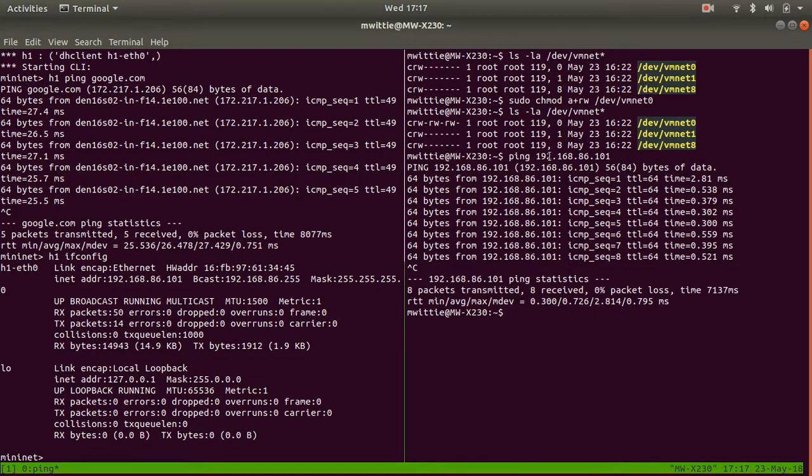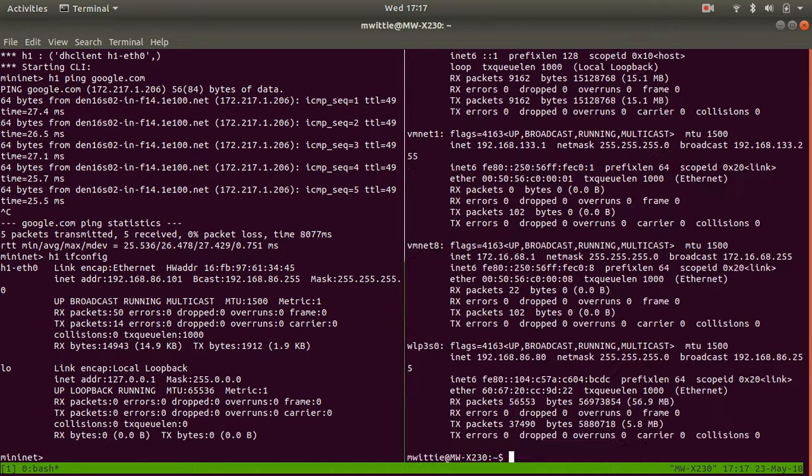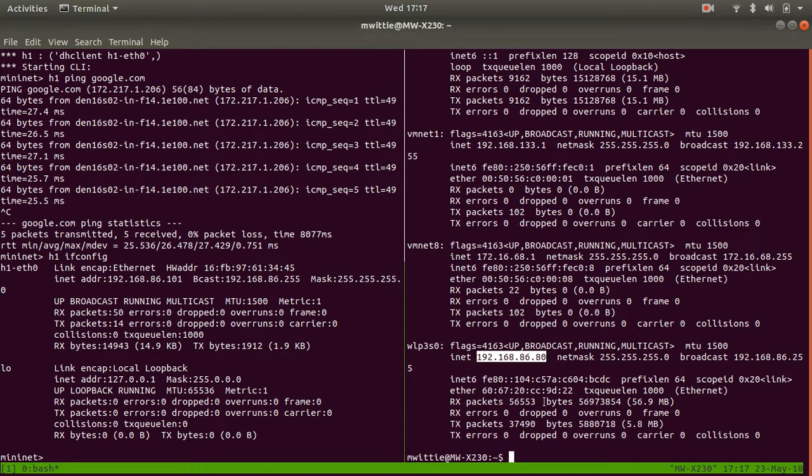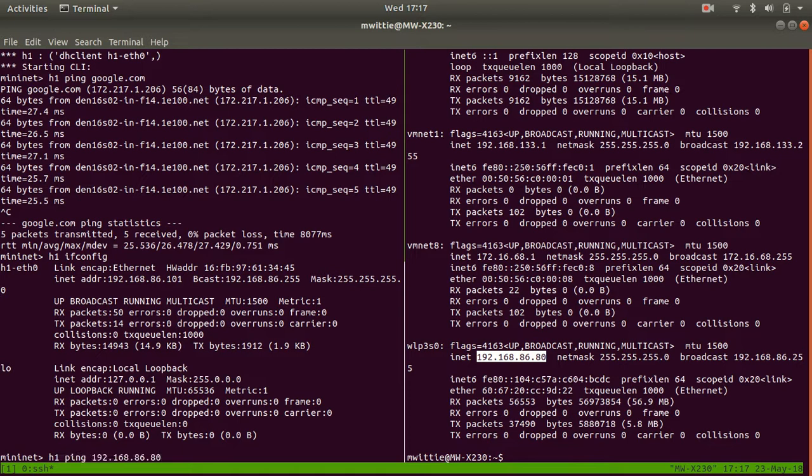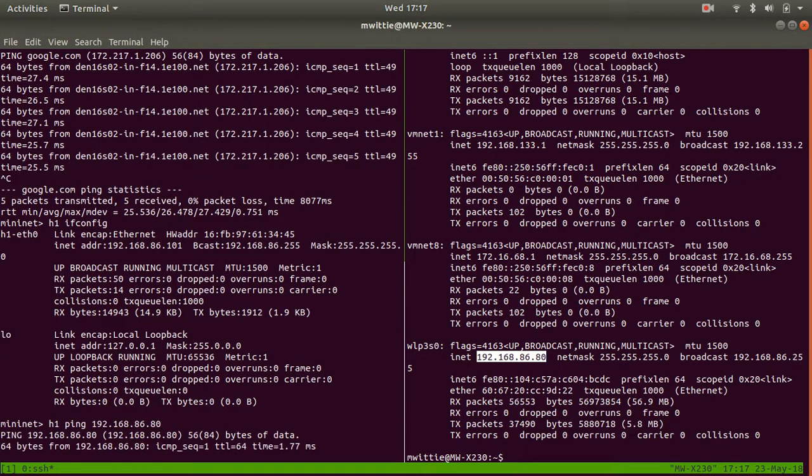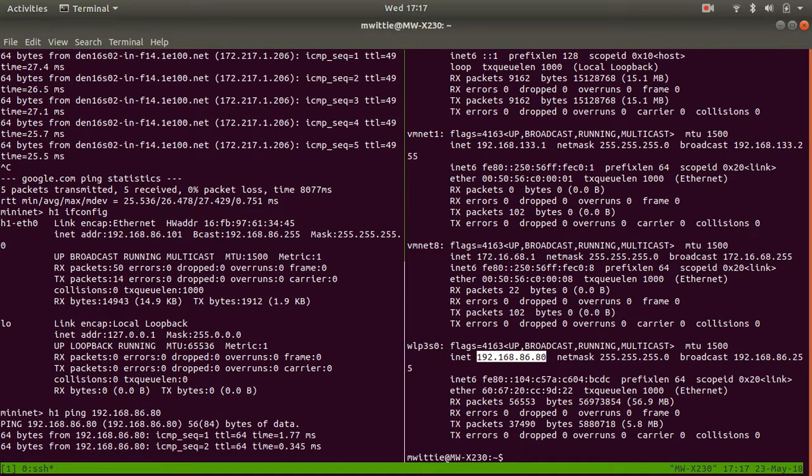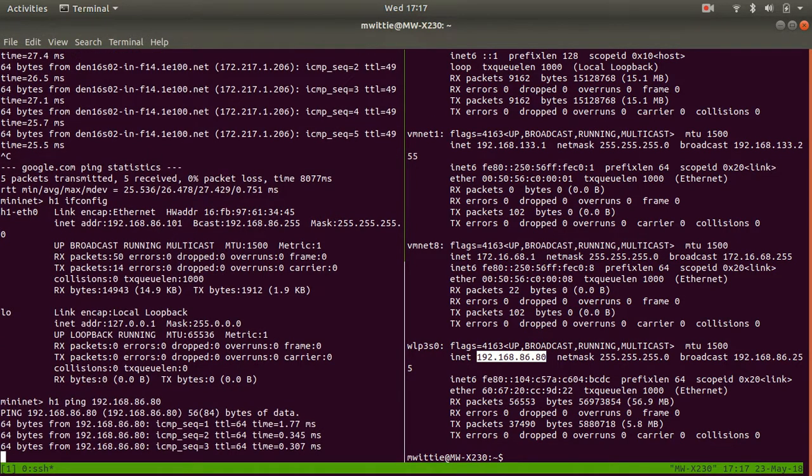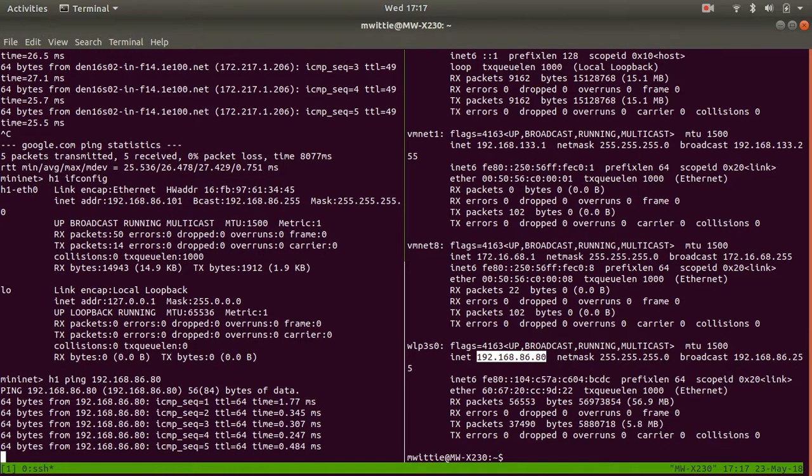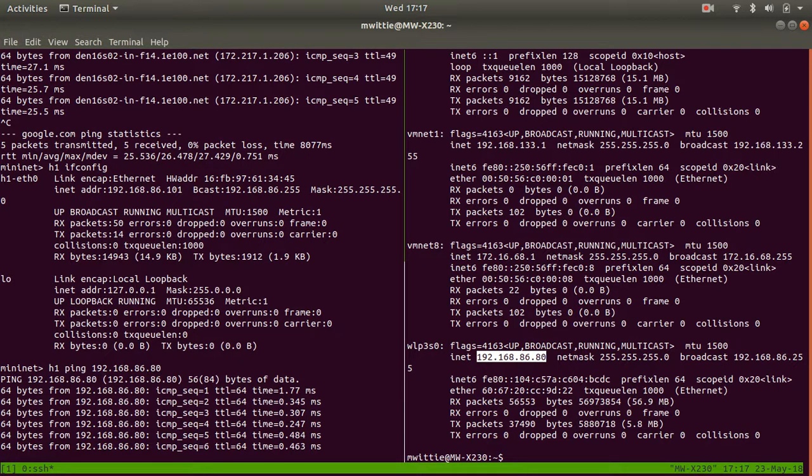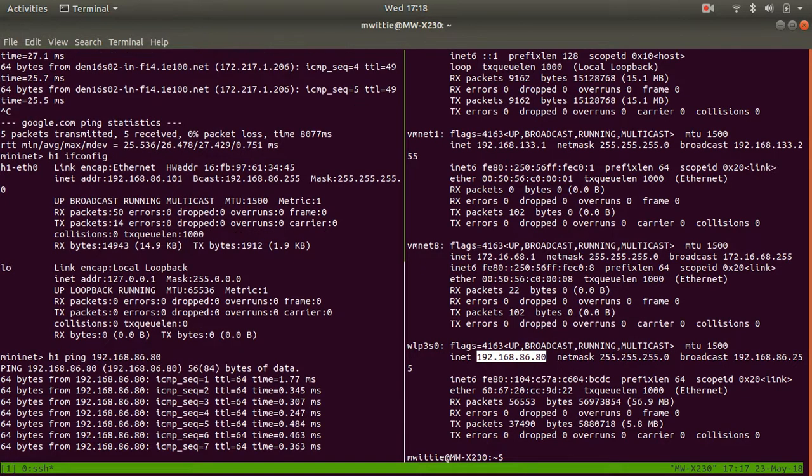And if you look at the ifconfig of this machine, the wireless interface which is what I'm on is over here. I can copy that, switch back into my Mininet and say h1 ping this fella. Boom, we're pinging.